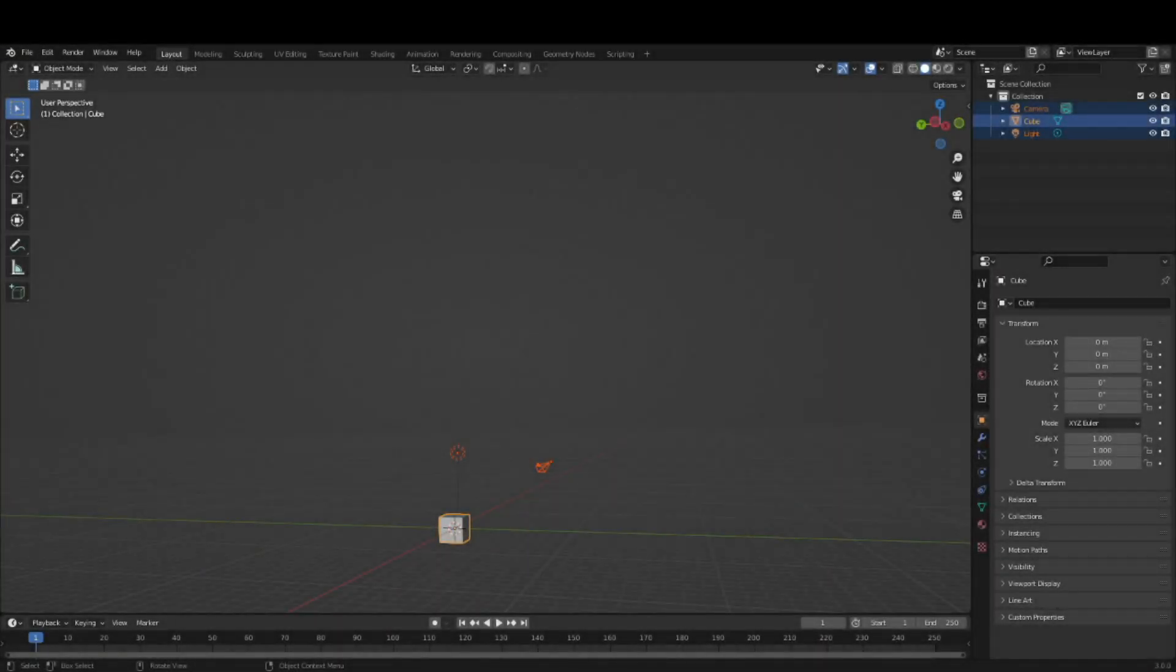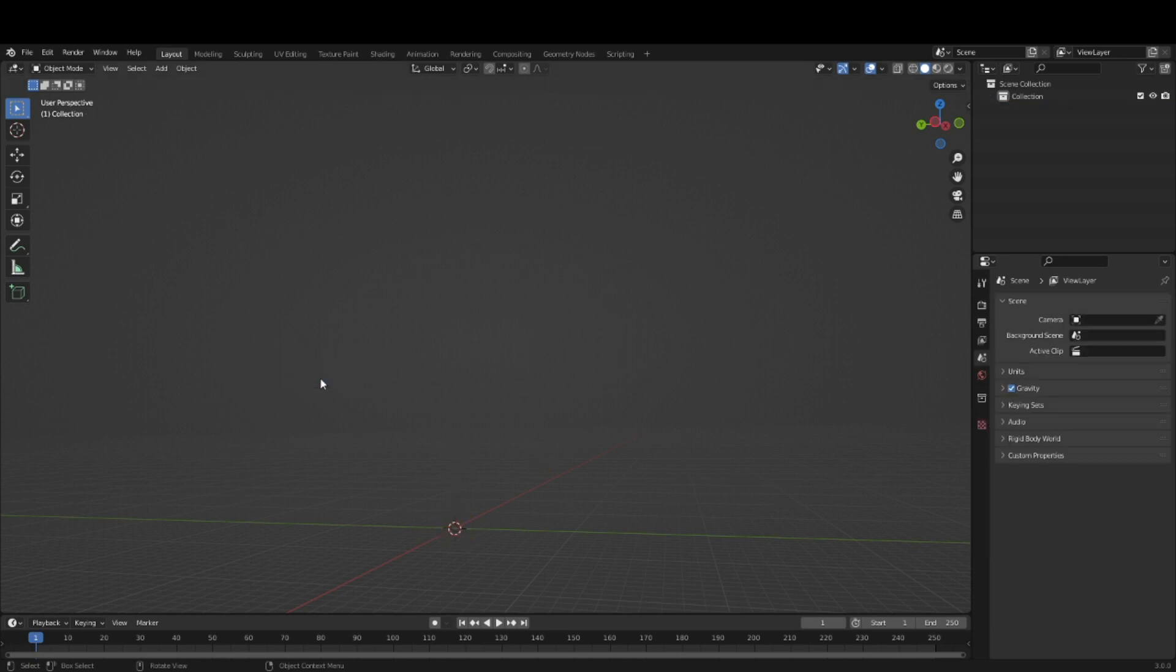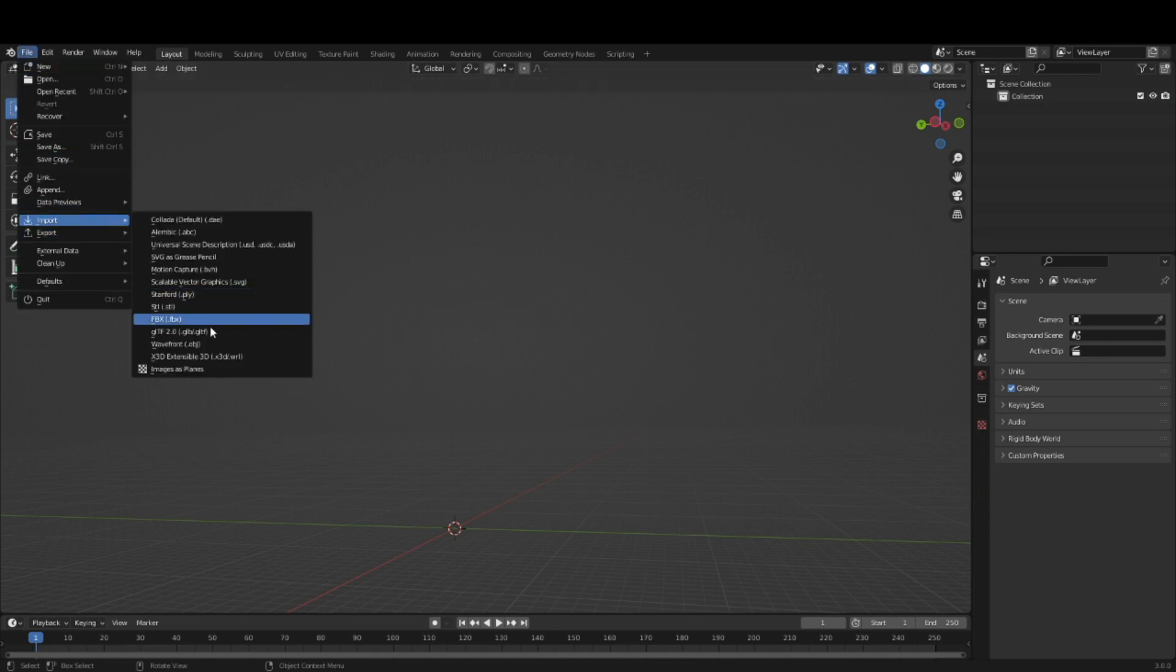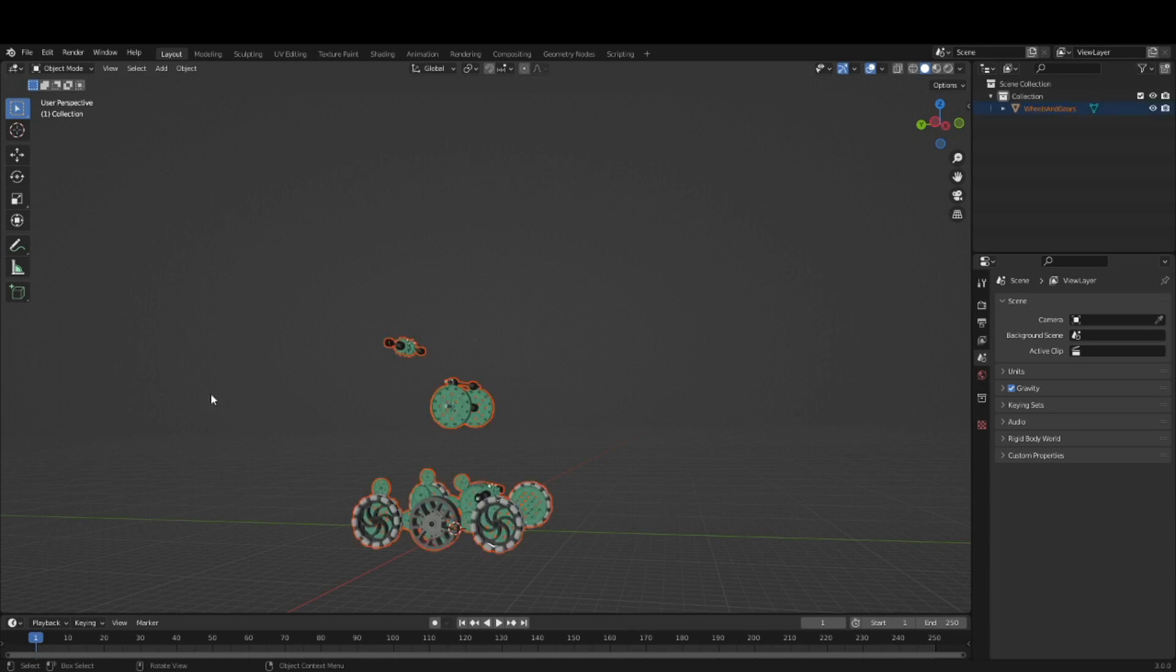After you have exported all the different parts, open up Blender. It is helpful to rig the robot in a blank project. One by one, go File, Import, OBJ, and select the components. You can't select multiple components at once.